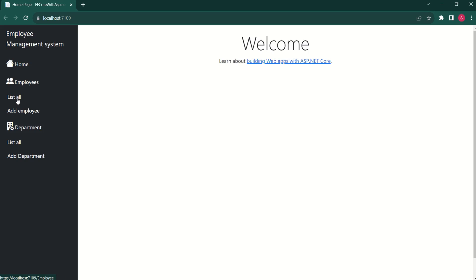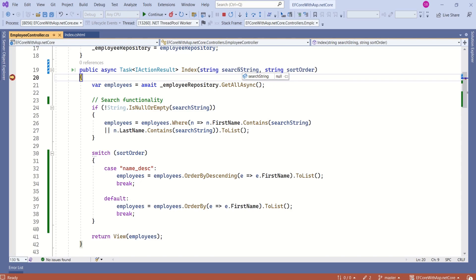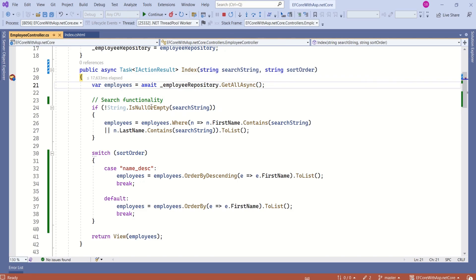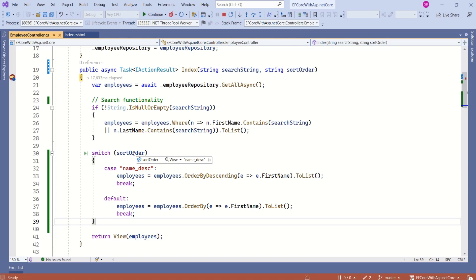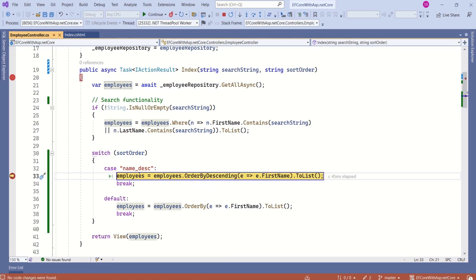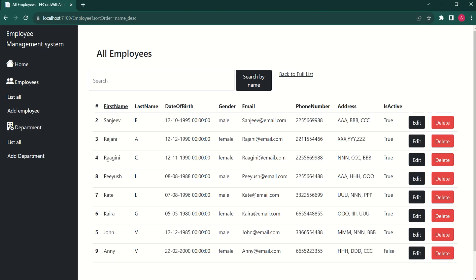Let's test this code. First time, if I click list all, control reaches here — search string is null and sort order is null, so only the fetch statement executes. I click continue. Now if I click on first name, sort order is name descending — as search string is null, the if block is skipped, and the switch executes the name descending case. Records are now sorted in descending order using first name as the key.